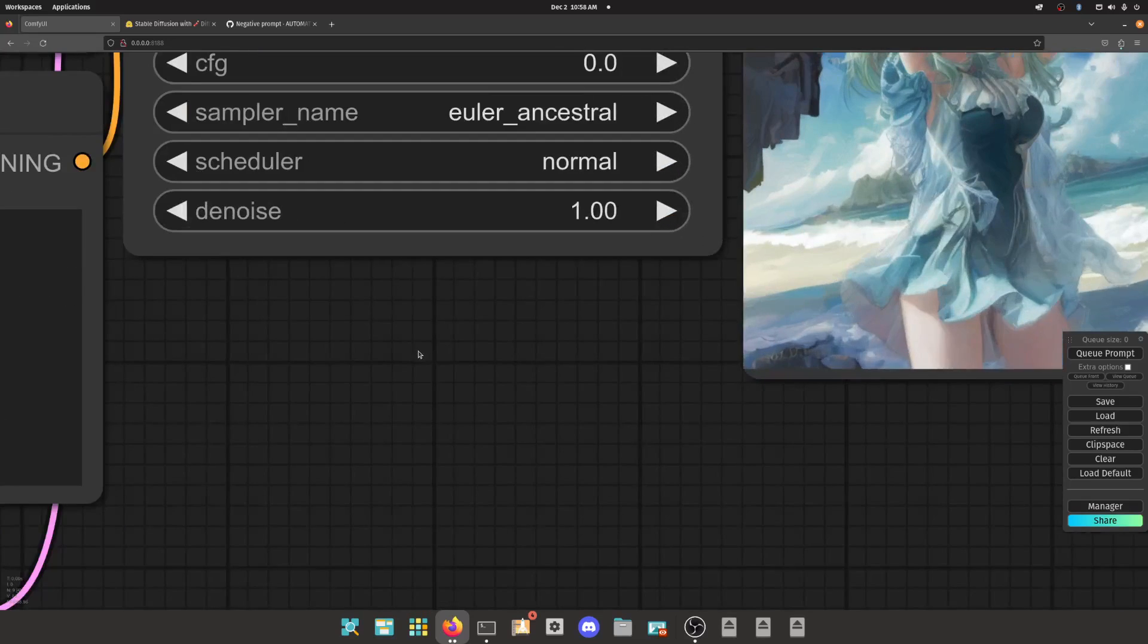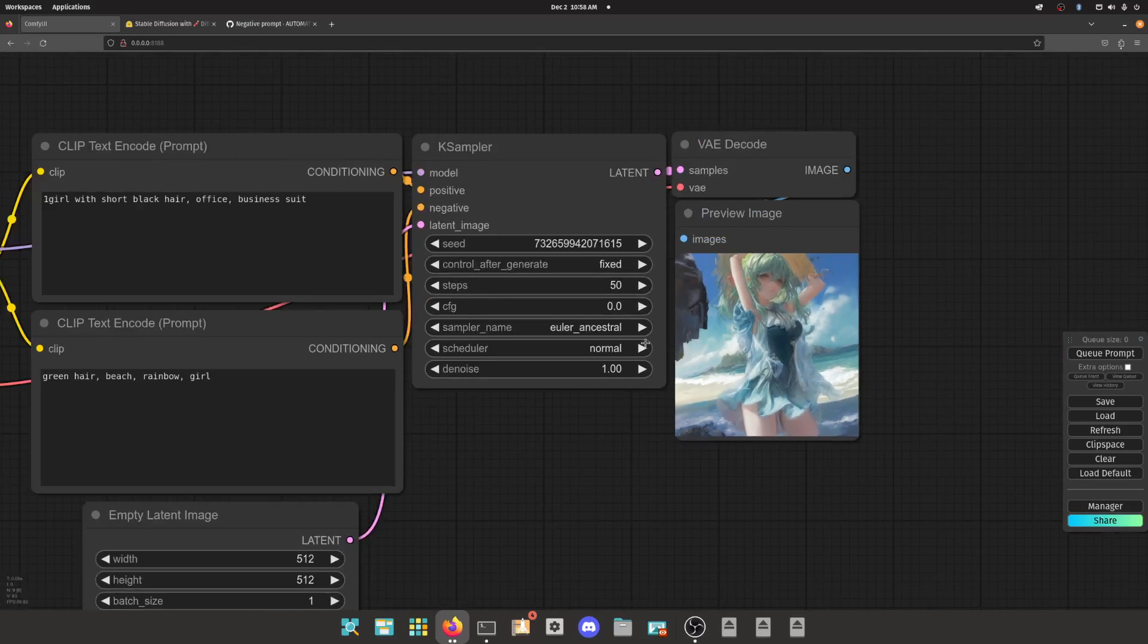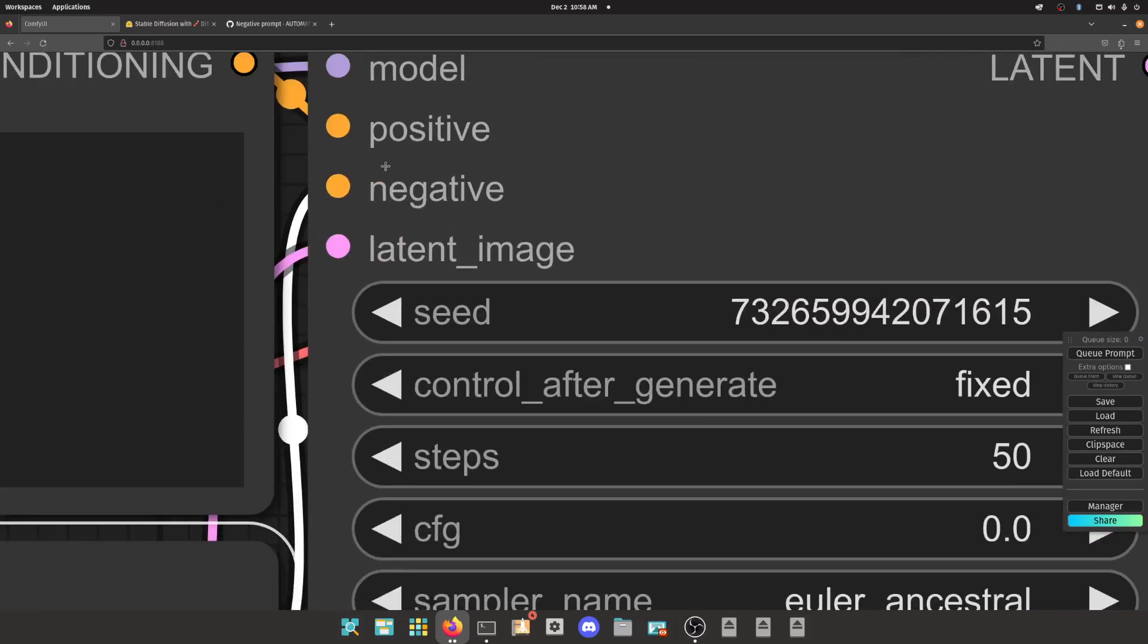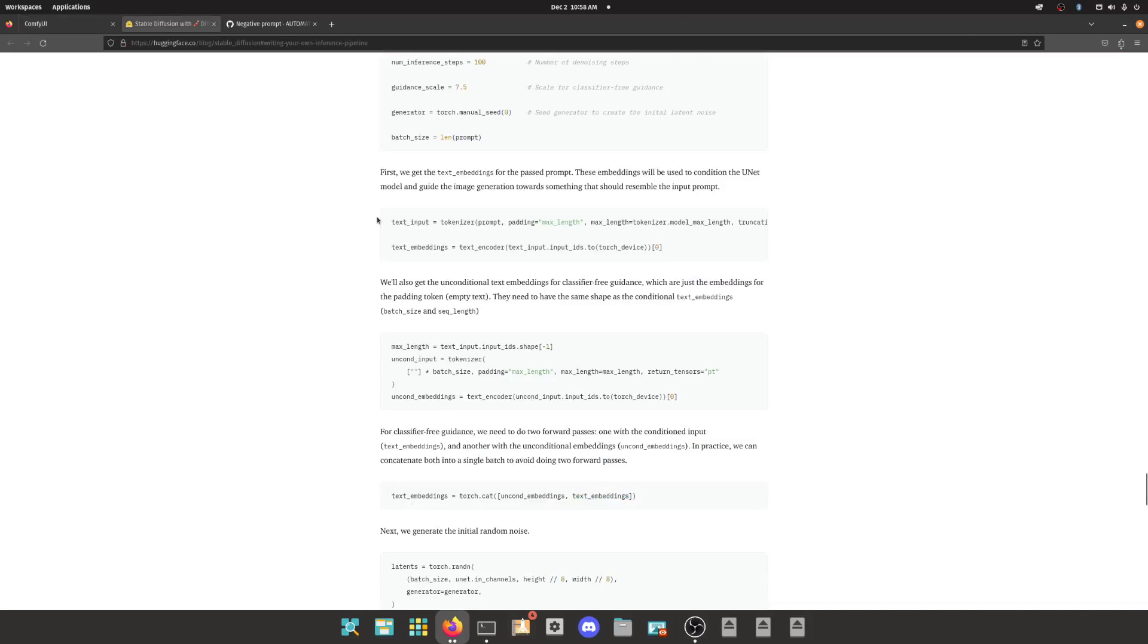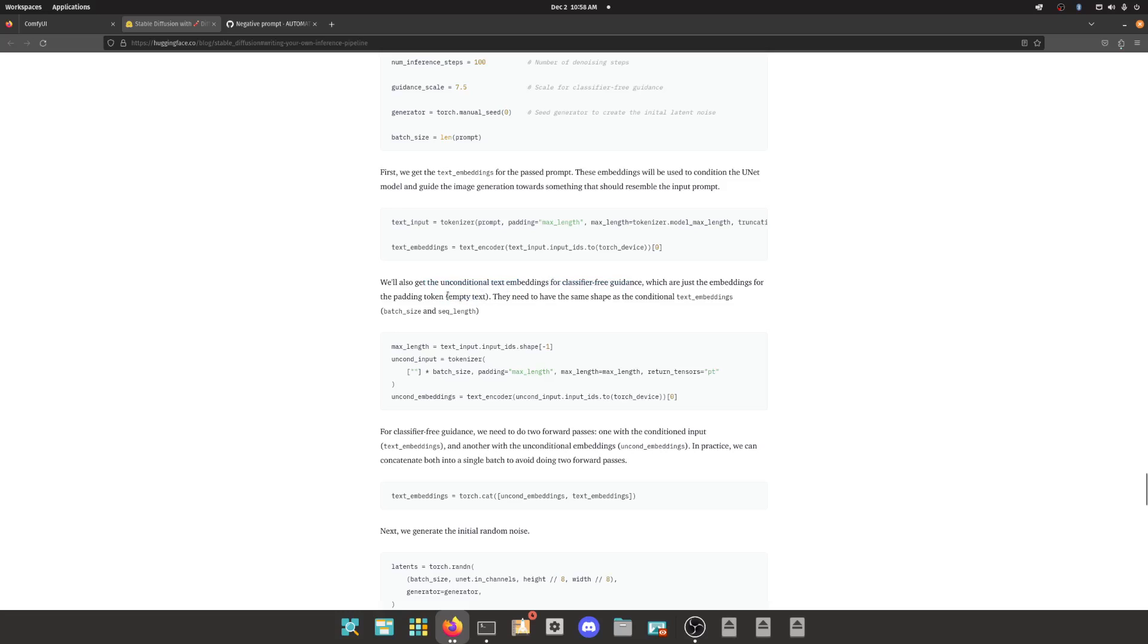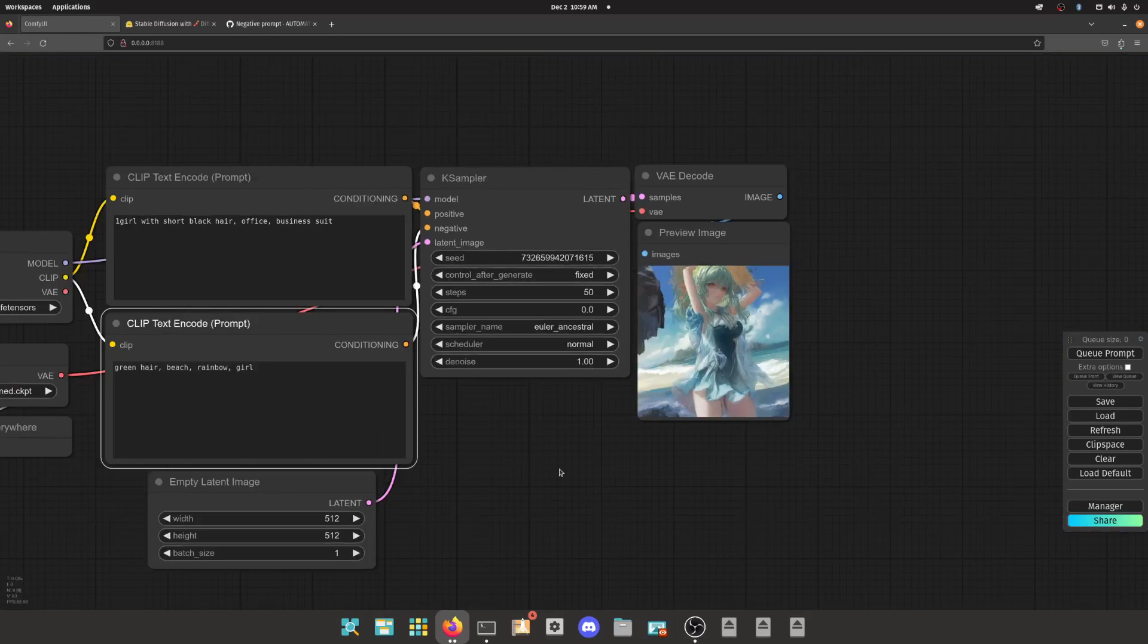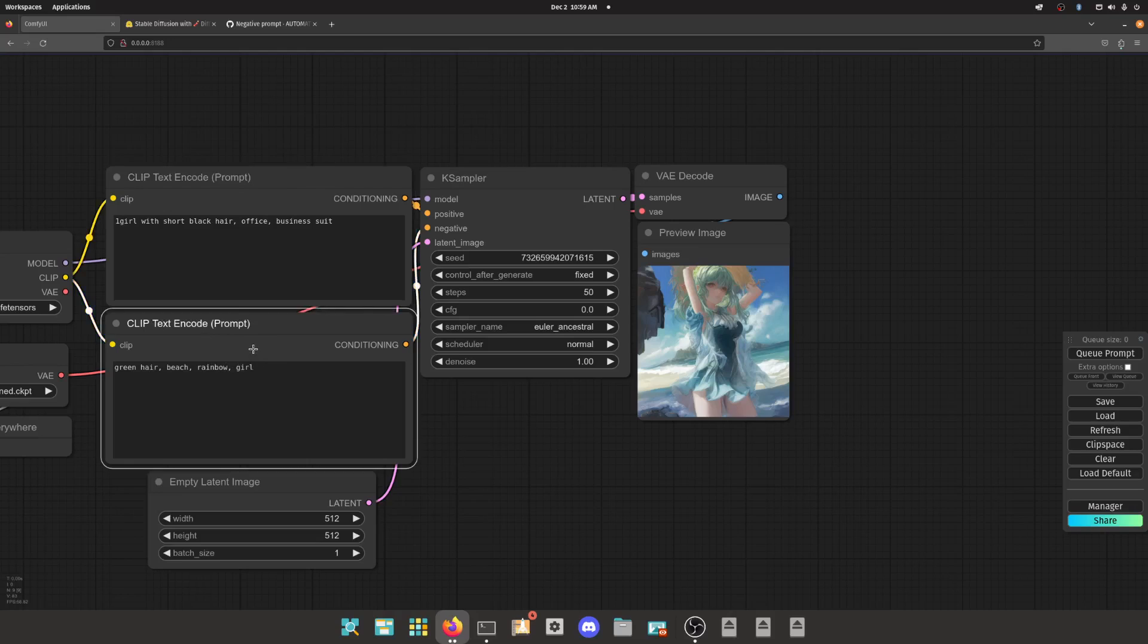All right, so CFG and the quote-unquote negative prompt, and the reason why it's not actually real and why we need to stop talking about this is because CFG requires an unconditional text embedding that contains empty text. That's how CFG works—it compares the score between your conditioning and the unconditional conditioning and says, 'Hey, how far away should I go from that?'